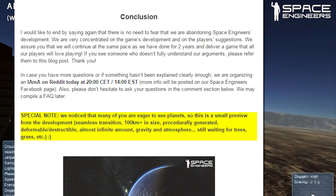Conclusion — no more legal content. I would like to end by saying again that there is no need to fear that we are abandoning Space Engineers' development. We are very concentrated on the game's development and on the players' suggestions. We assure you that we will continue at the same pace as we have done for the past two years and deliver a game that all our players will love playing. If you see someone who doesn't fully understand our arguments, please refer them to this blog post. Anyway, they mention the Reddit AMA again — link down in the description below, and of course I have links for pretty much everything mentioned here.